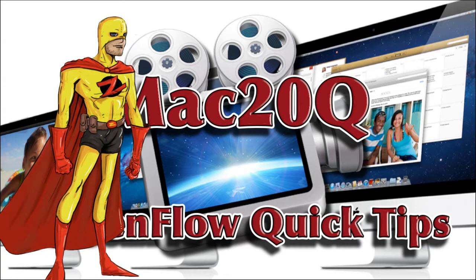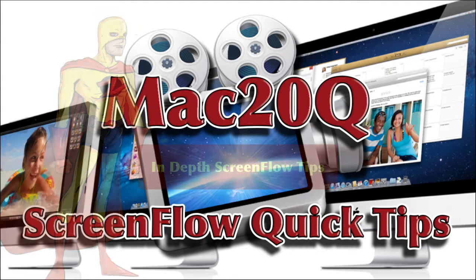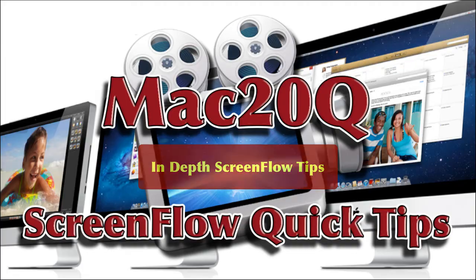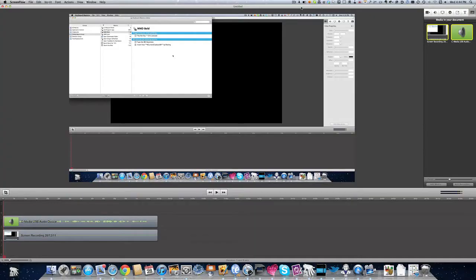Commander Z at your service. In ScreenFlow you have a few shortcuts.